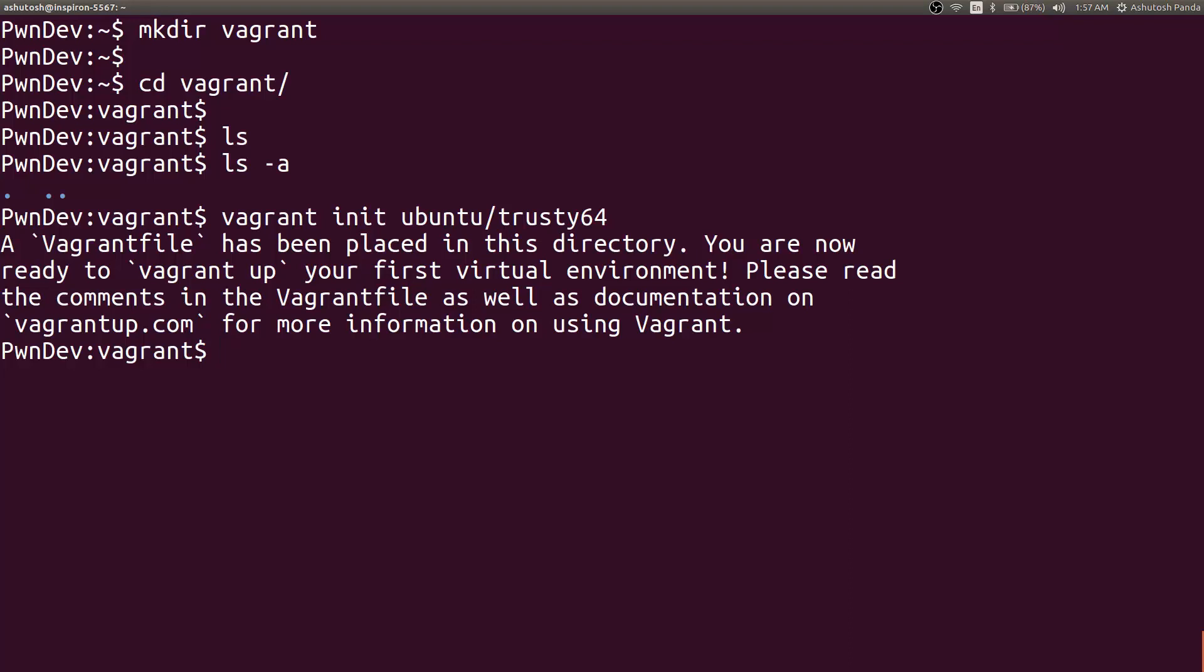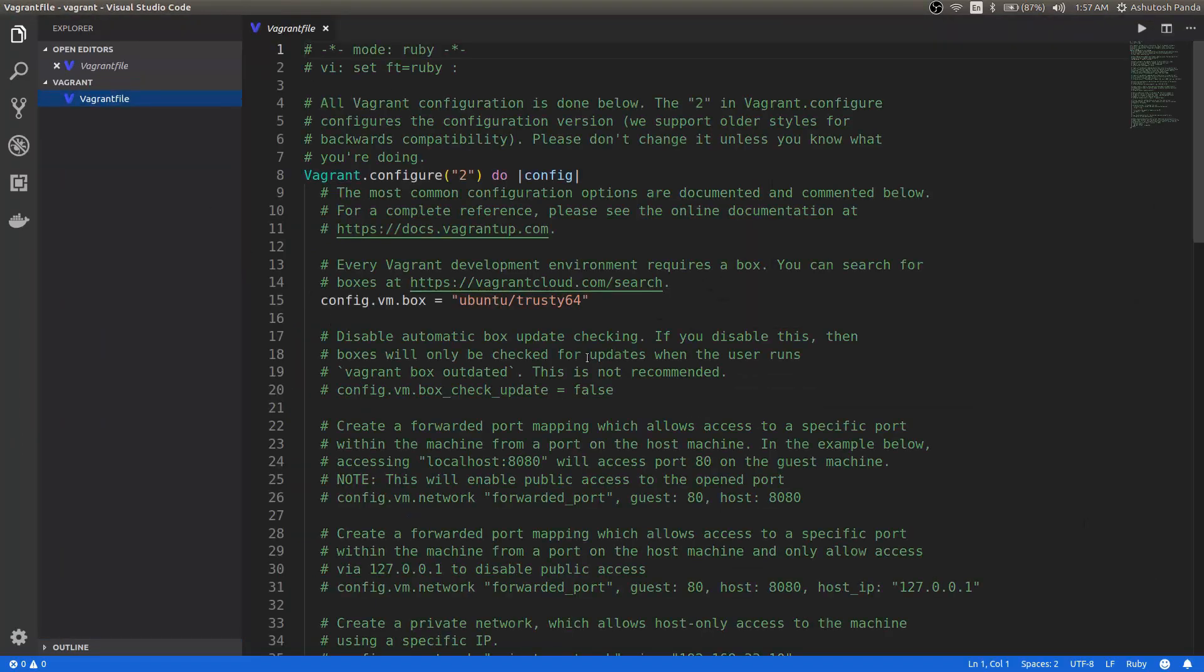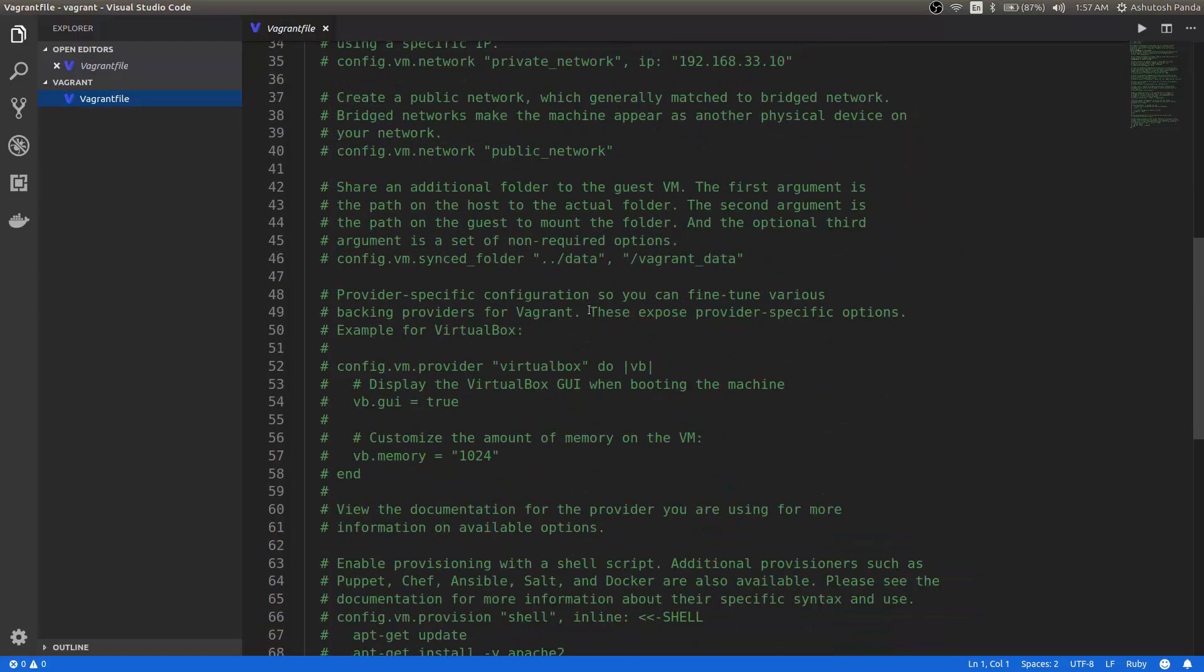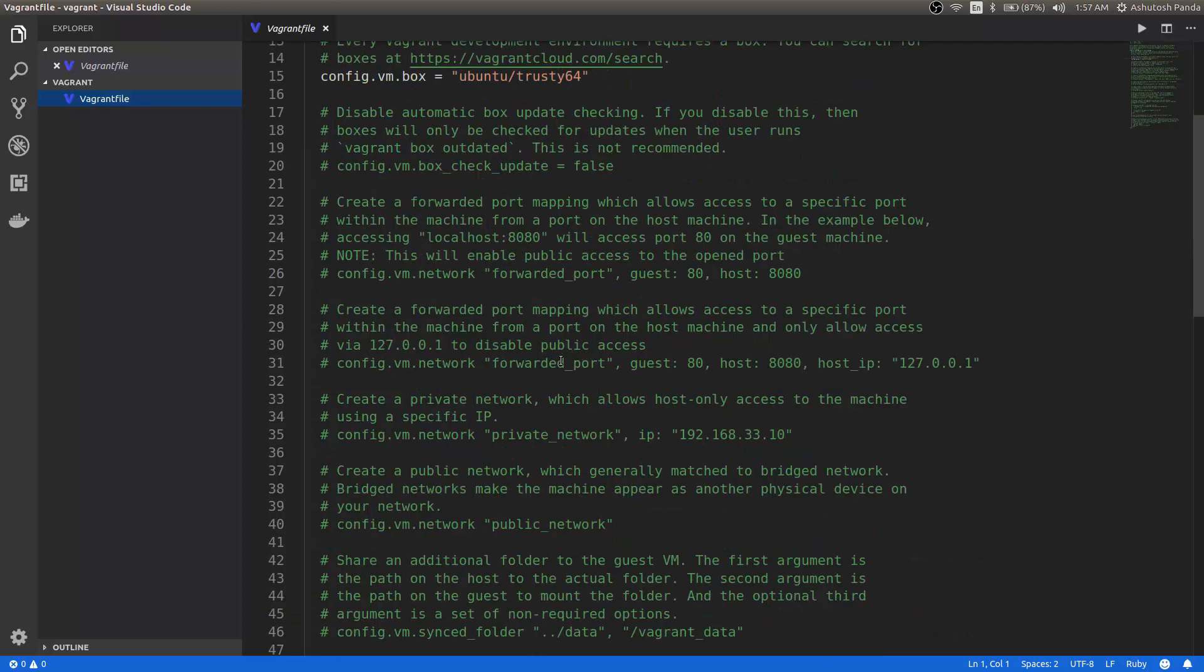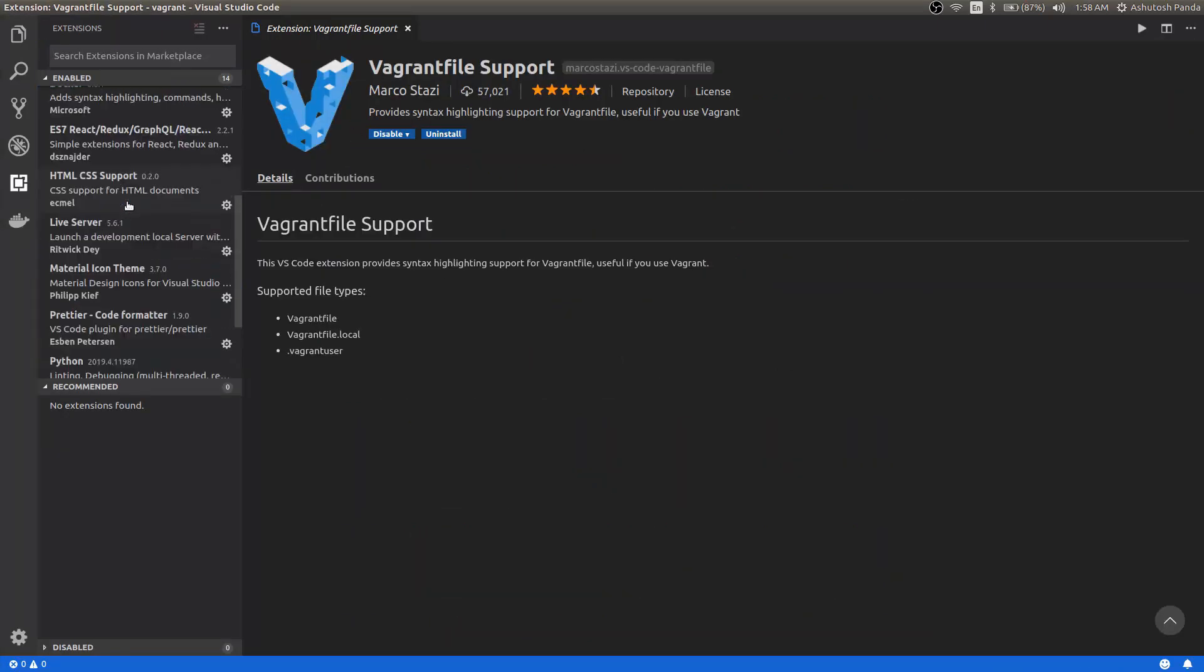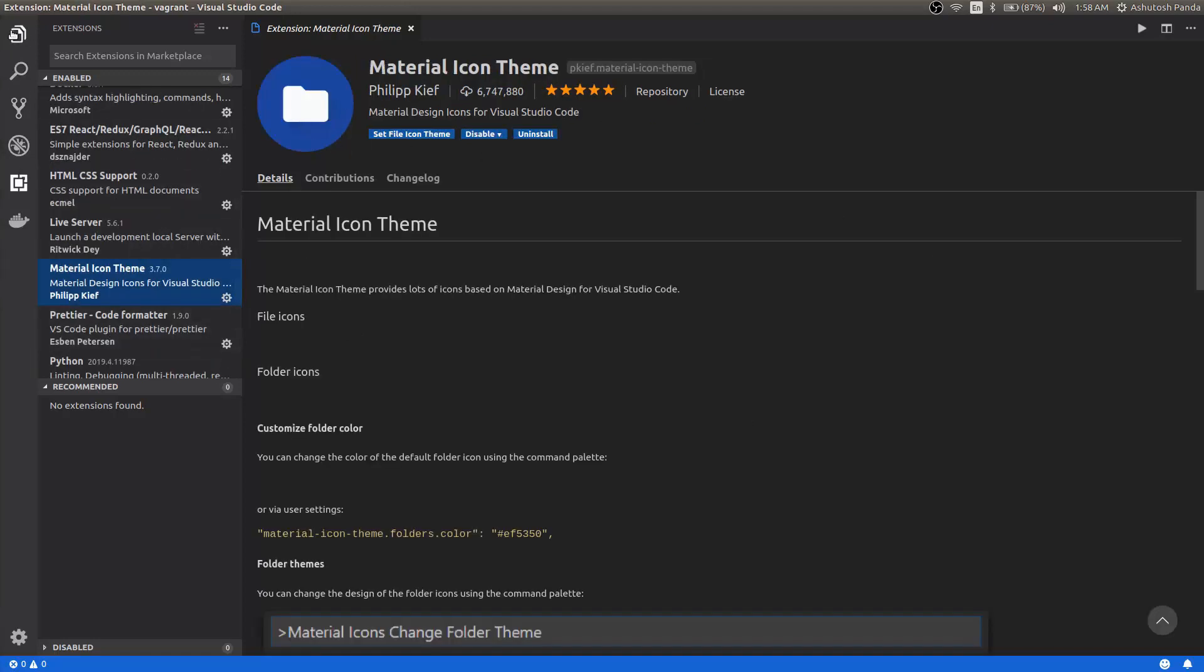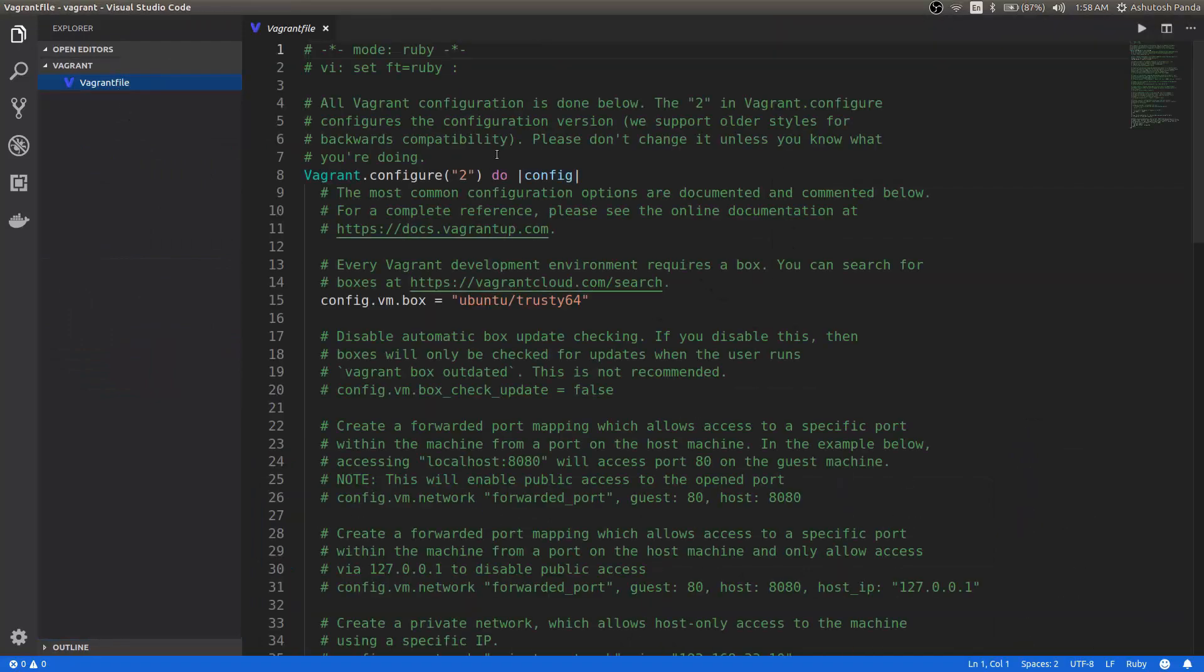Before we start let's see what is in the Vagrant file. I am just opening Visual Studio Code in the Vagrant folder. Okay this is the Vagrant file. One thing I want to mention, the file icon and the syntax highlighting you are seeing probably you won't see in your system. If you want the file icon and syntax highlighting you can install two plugins: Vagrant file support and Material Icon Theme. If you install these two plugins you will be able to see the syntax highlighting and the file icon. So let's proceed.